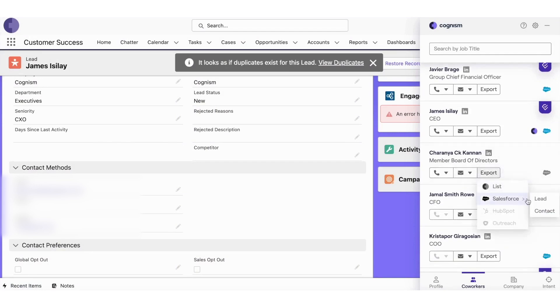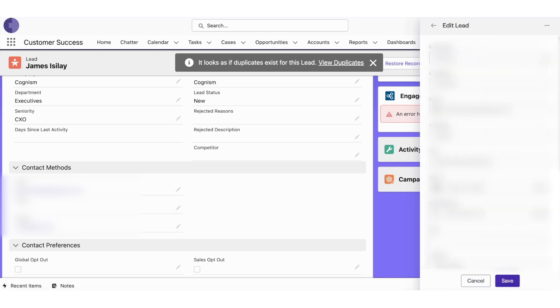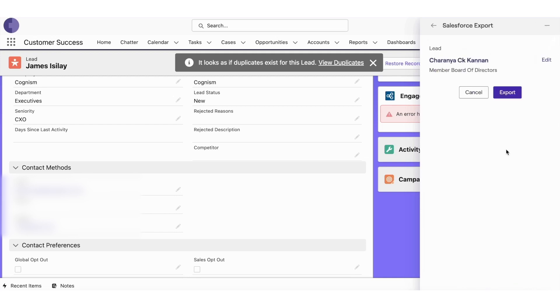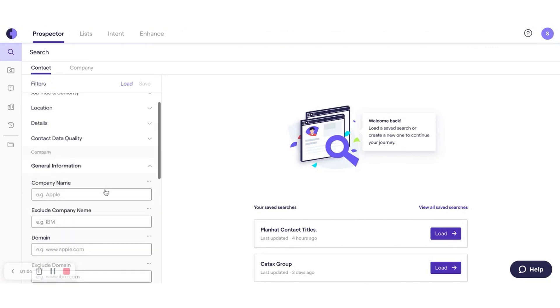Scheduled CRM Enrichment is another key feature, addressing the fact that a significant portion of customer information becomes outdated annually. By regularly updating key data cohorts, whether on a one-off, weekly, monthly, or quarterly basis, Cognizm maintains data accuracy and ensures that your information remains actionable. This is essential for metrics like email deliverability and connect rates, which can significantly impact sales outcomes.